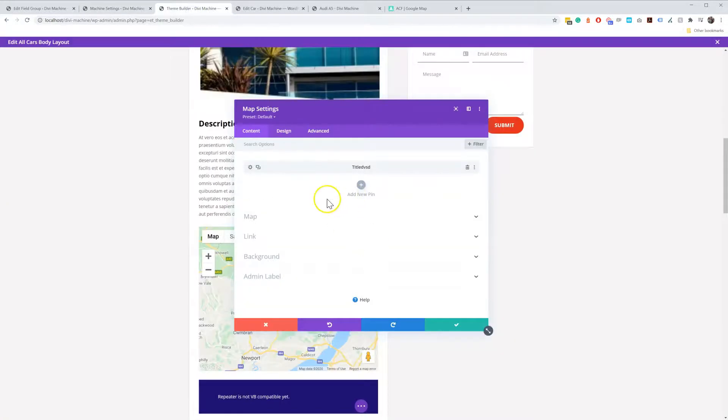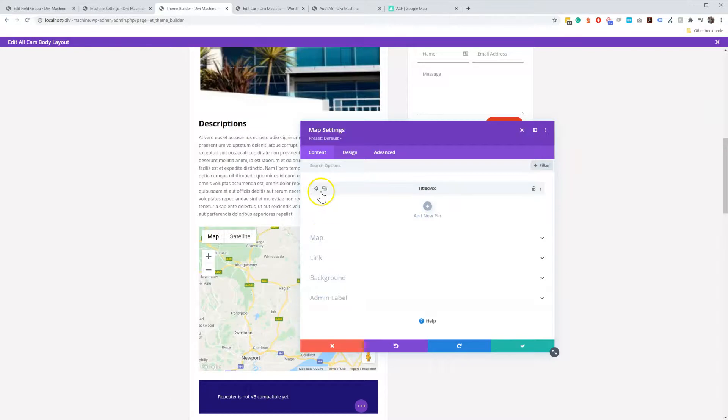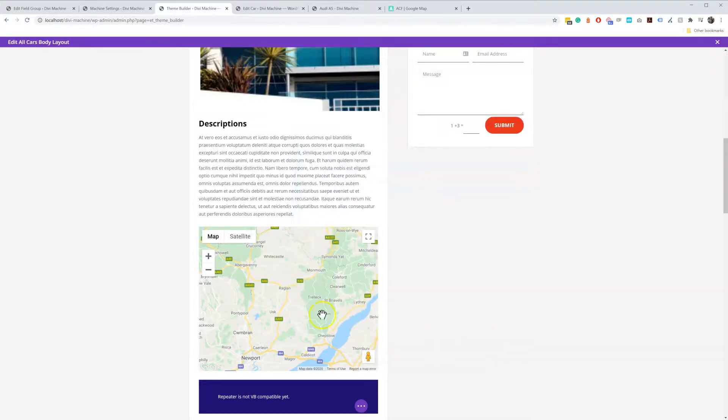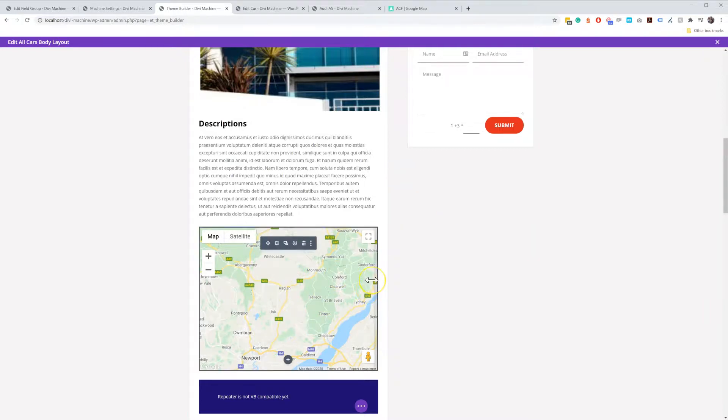So in the Theme Builder, all I've done is I've added the Map Module. I've added a pin. Don't worry about this pin. Just add a pin and save it. Now you see nothing is showing up because it is irrelevant. The pin has no address on it, but I've just added one.